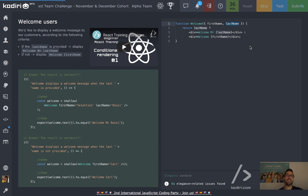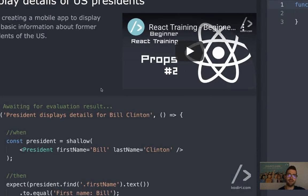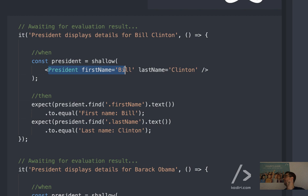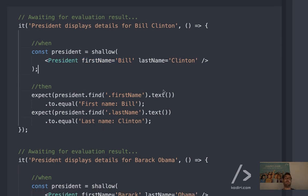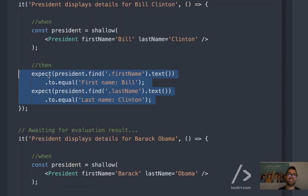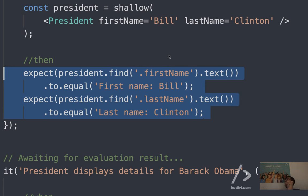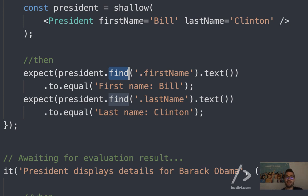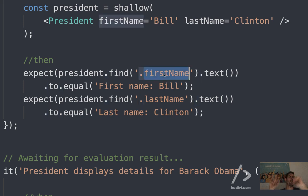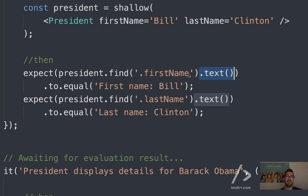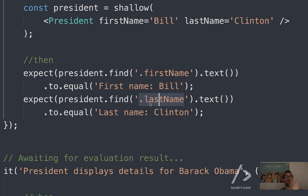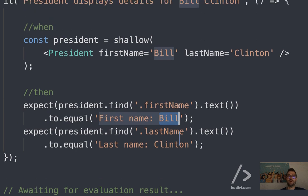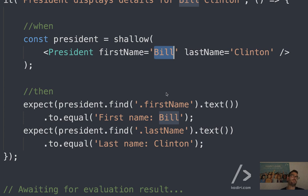Let's go to question number two — there are a couple of easy questions. We are expected to create a President component. We receive first name and last name. The syntax here: go to the root of my component, find an element — dot means class name. So find an element with class name 'firstname', and .text gives me the value. The value should be 'First Name: Bill'. Likewise, find another element with class name 'lastname', and the text should be 'Clinton'.